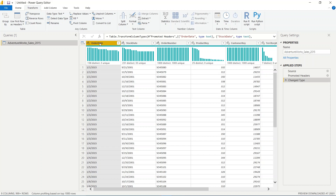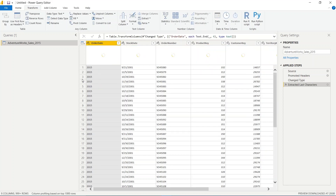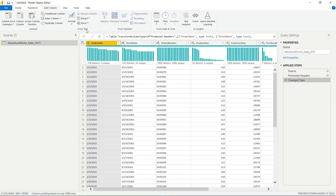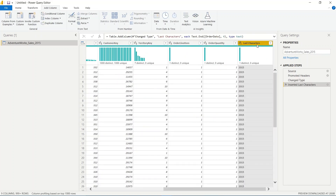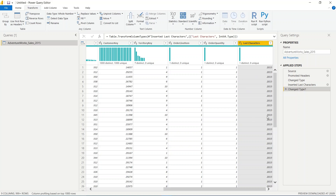To demonstrate: in the Transform pane, extracting the last four characters from Order Date changes the Order Date column itself. But using Add Column > Extract > Last Characters (four characters) adds a brand new column with an automatically assigned name, leaving the original column intact. After extracting, clicking 'Detect Data Type' shows the beauty of Power BI — it recognizes the data type of the new column and changes it accordingly.